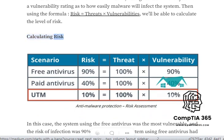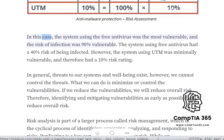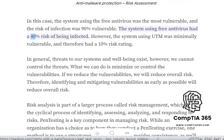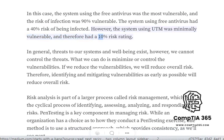Calculating Risk. The system using the free antivirus was the most vulnerable, and the risk of infection was 90% vulnerable. The system using free antivirus had a 40% risk of being infected. However, the system using UTM was minimally vulnerable, and therefore had a 10% risk rating.